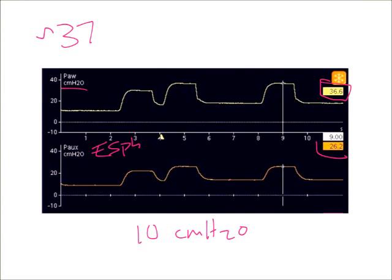If we were setting our P-high based on just this peak airway pressure, my P-high is high. This kind of limits me on how high I can set my P-high.